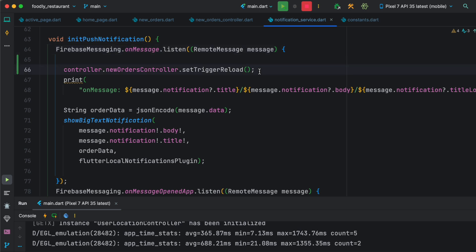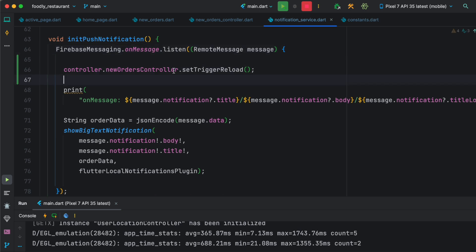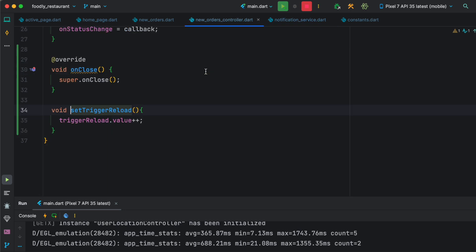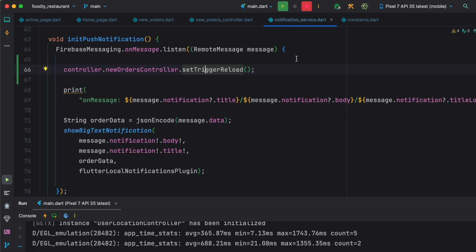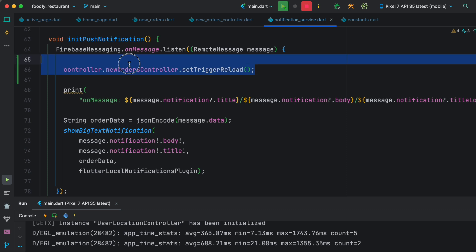As you can see, over here we have called this method set trigger. Remember, this set trigger method is being called from here which increases value. Once a notification pops up or a notification happens, this listening method gets triggered and it calls this method and the value is increased.